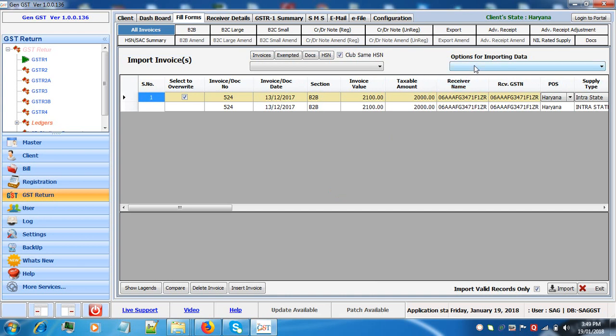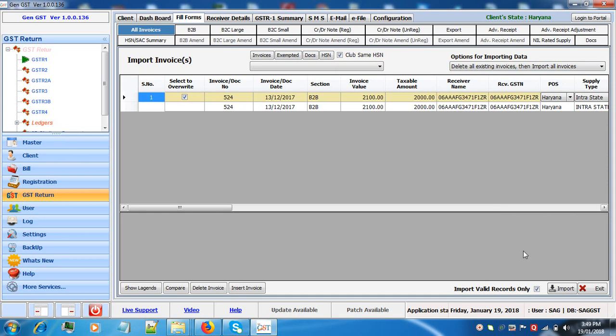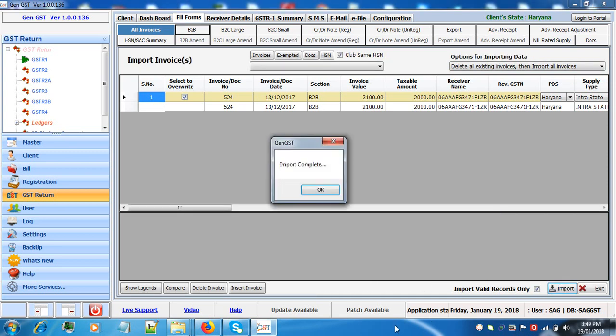Now to import the data in the software we have to select the feature, click on import. The import is complete.